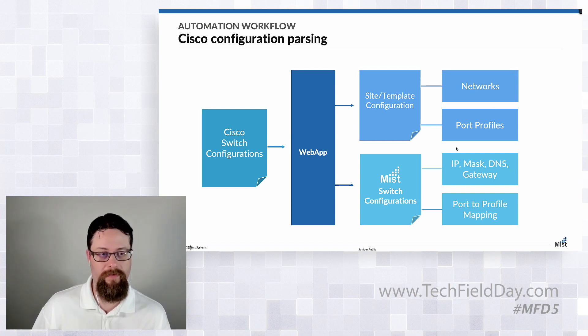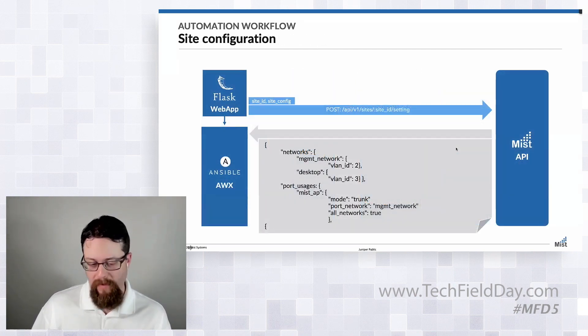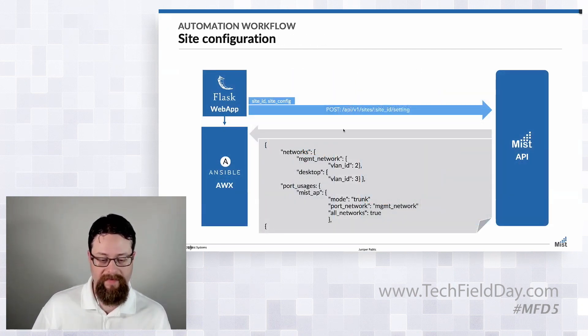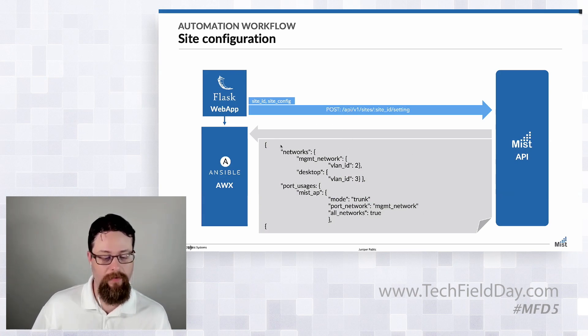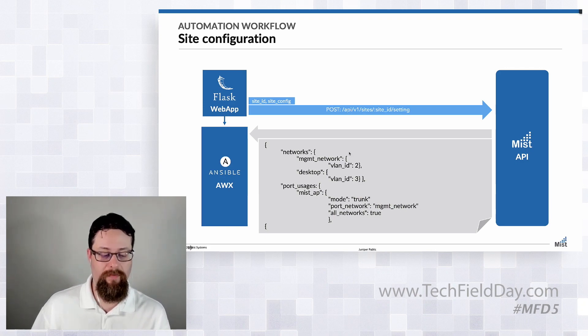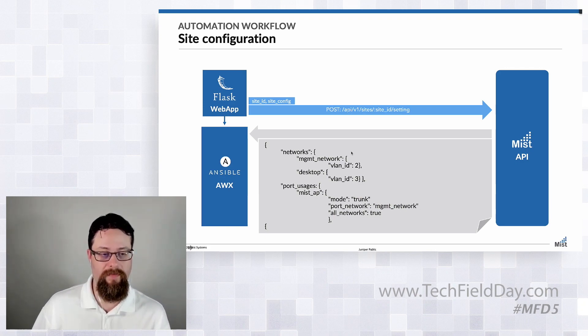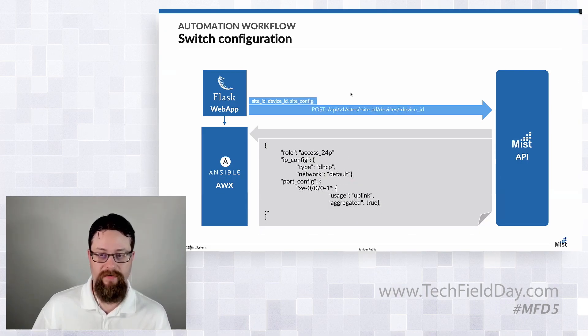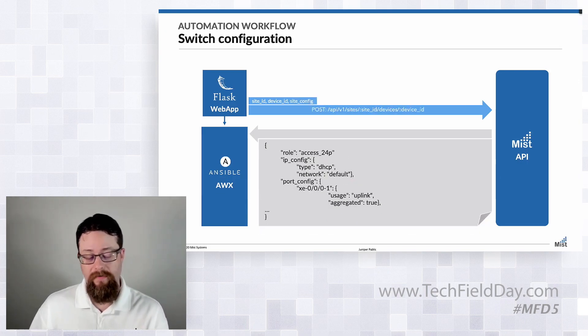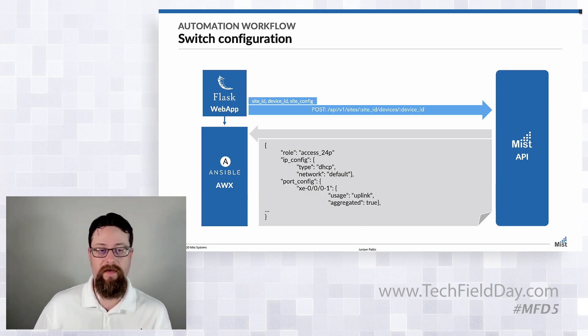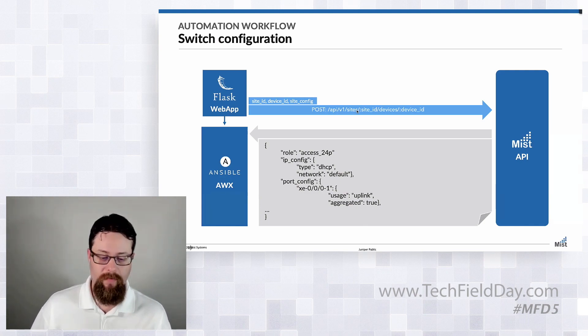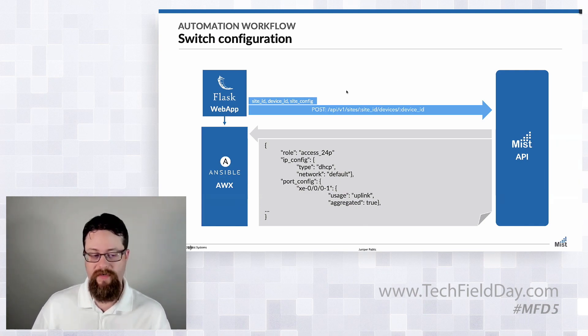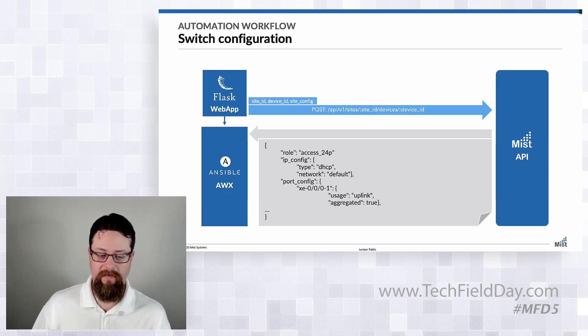Then site configuration. We're taking that payload that we've built by parsing the Cisco config and actually pushing it through Ansible up to the Mist API both at the site level and the switch configuration level. Now in our example we did at the site. You could definitely do this via a cross-site template. The way we've kind of structured it is you're going to do it per site and you're going to kind of figure out what's happening at each site and kind of deal with that.